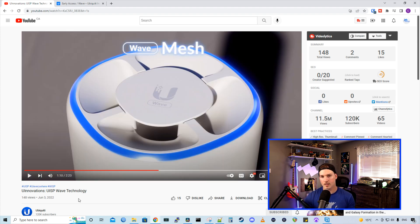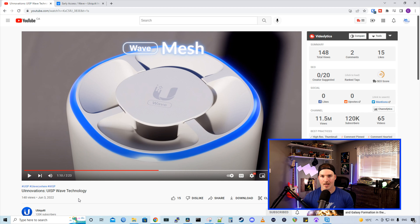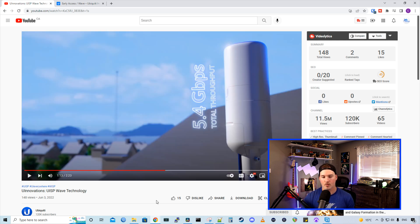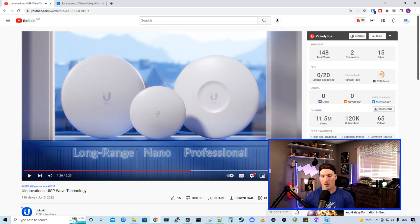And the coolest AP I think that they showed was this Wave Mesh. It has a 360 degree coverage. So we would install this at one of our clients' houses, and then a bunch of other clients could attach to it. With the total throughput rate of 5.4 gigabits per second.